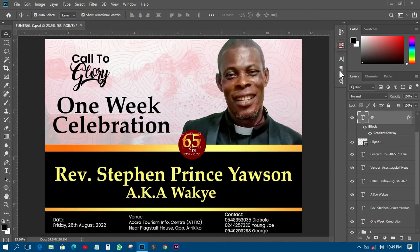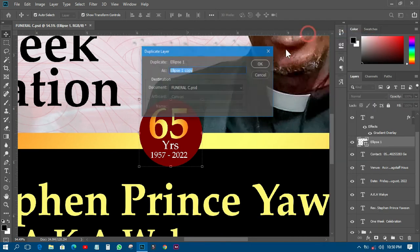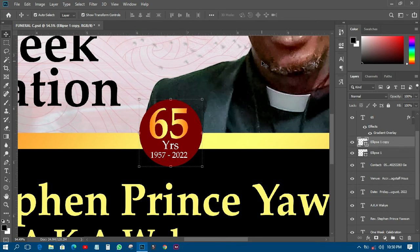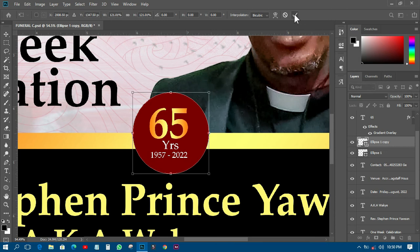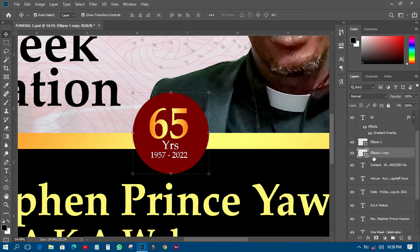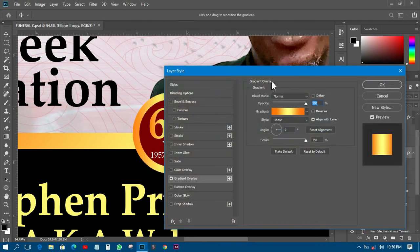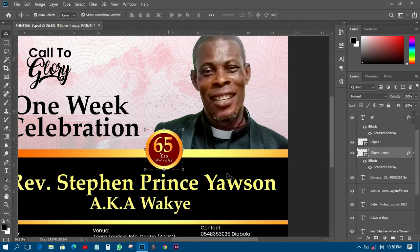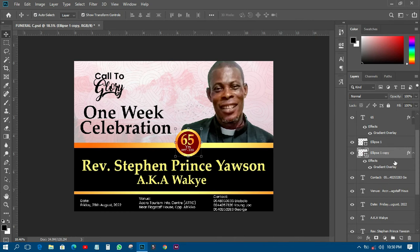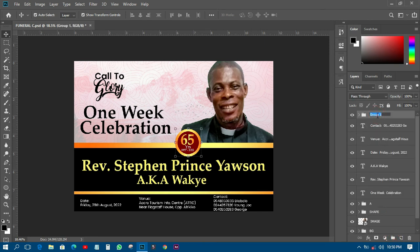I'll pick that element and transform it by holding Alt+Shift, scaling it down. On the duplicate I'll change the color using Gradient Overlay, maintaining the gradient settings, then group everything into one group called 'Edge' so I can move it easily.